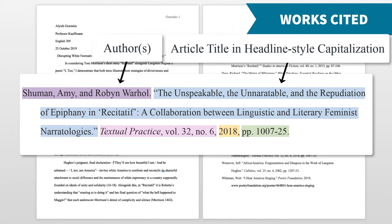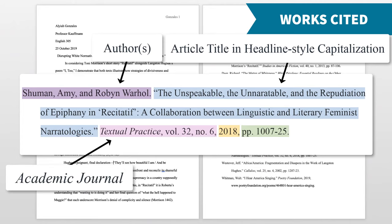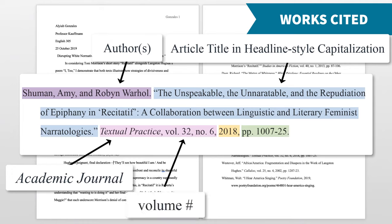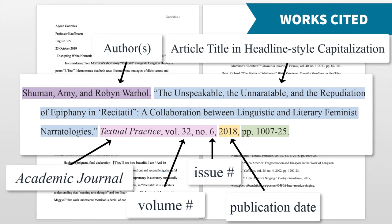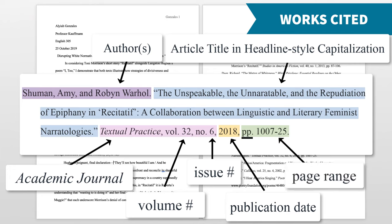Then, include the title of the article using quotation marks and headline-style capitalization. This means that most words in the title are capitalized except for less important words like 'a,' 'and,' and 'the.' Next, include the name of the academic journal where the article was published in italics. Academic journals publish collections of articles throughout the year — a journal might have a volume for each year and publish a new issue every few months. Use the abbreviation vol. and the volume number. If there's an issue number, add a comma and use the abbreviation no. and the issue number. Then include a comma and the year the article was published, and another comma and the page range using the abbreviation pp.